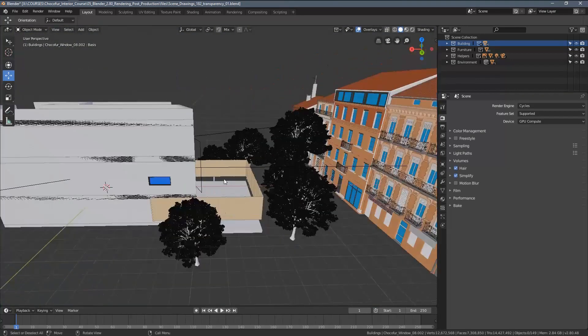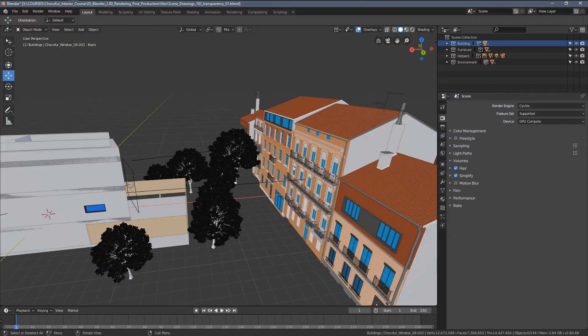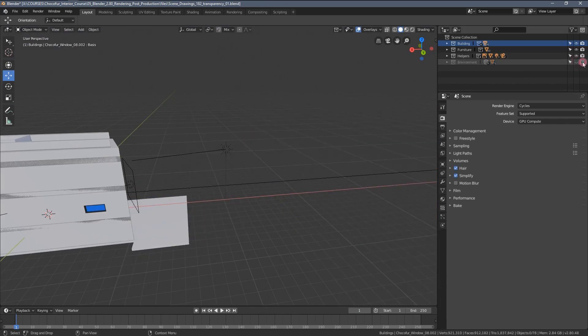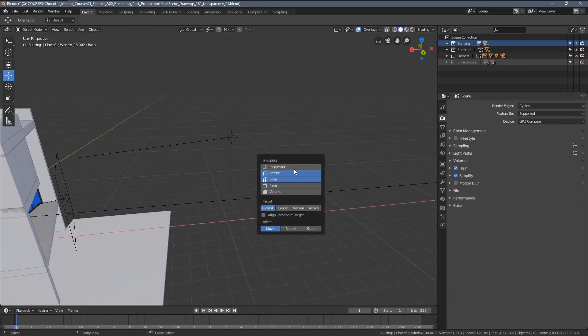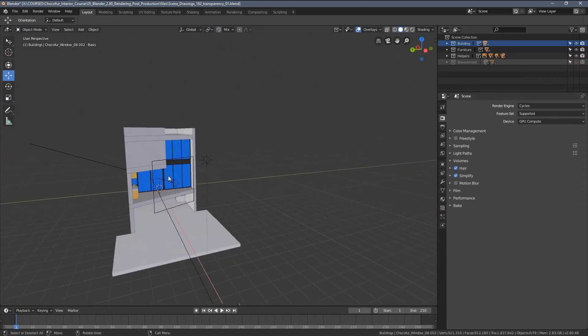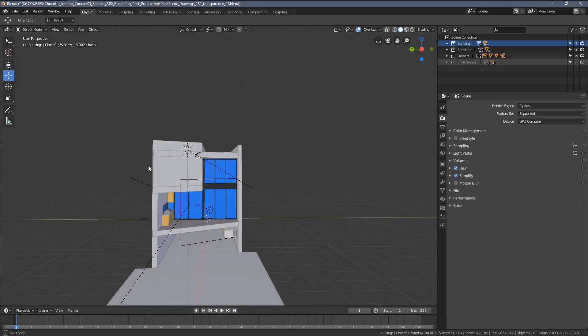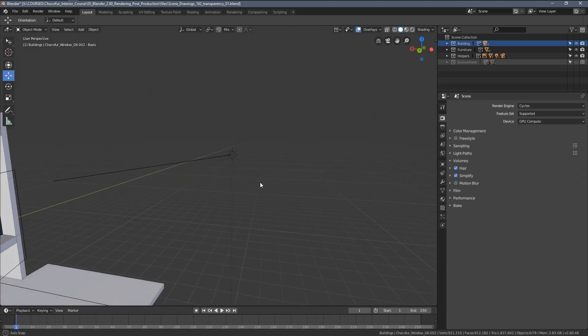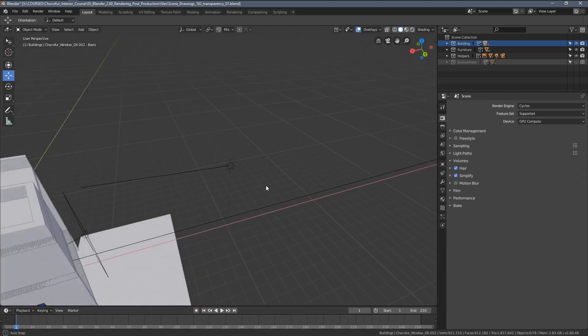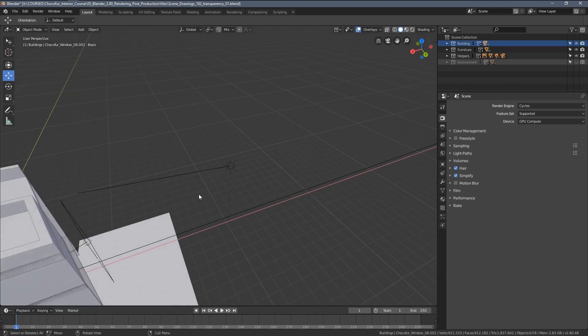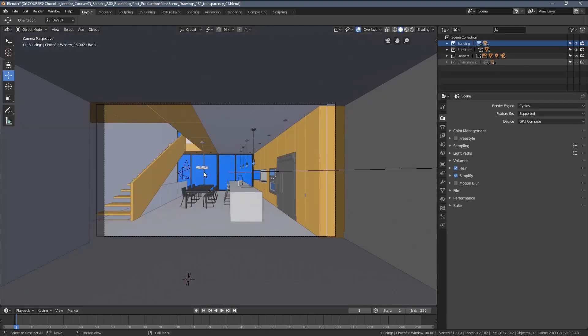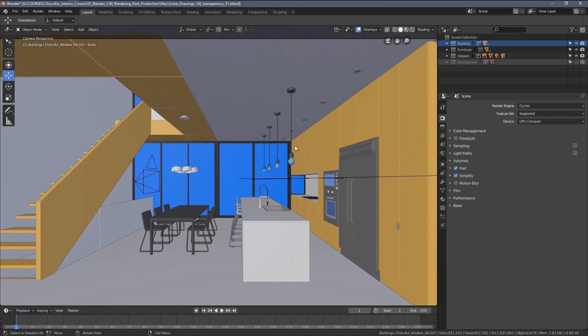So when you might consider disabling the background and having transparency. For example, if your graphics card or system in general is too weak, too slow to handle all of the 3D geometry, you can then put a picture as a background in post-production.